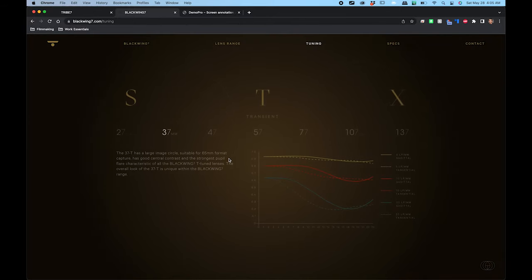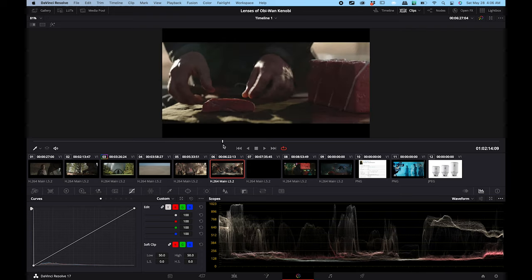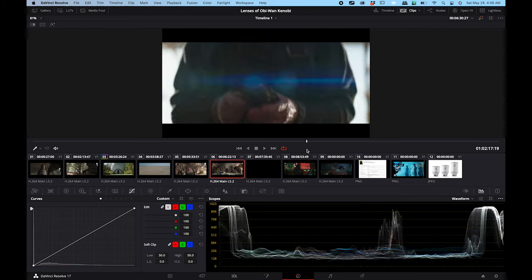I thought that was the end of it, but then I looked more and I saw that a lot of the shots in Obi-Wan Kenobi look like they're shot on anamorphic lenses. But the Blackwing lenses are not anamorphic, so I guess they combined anamorphic and non-anamorphic lenses within the shots.